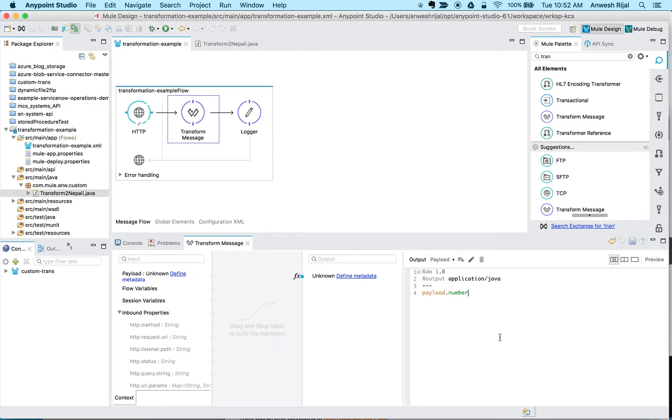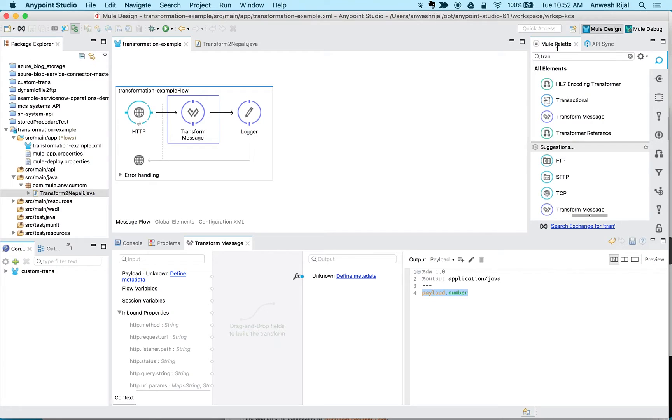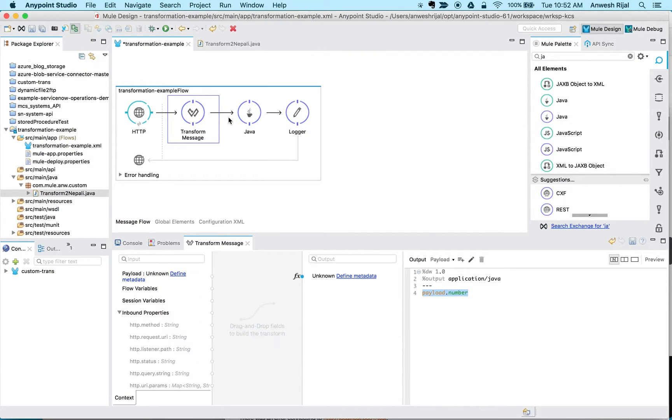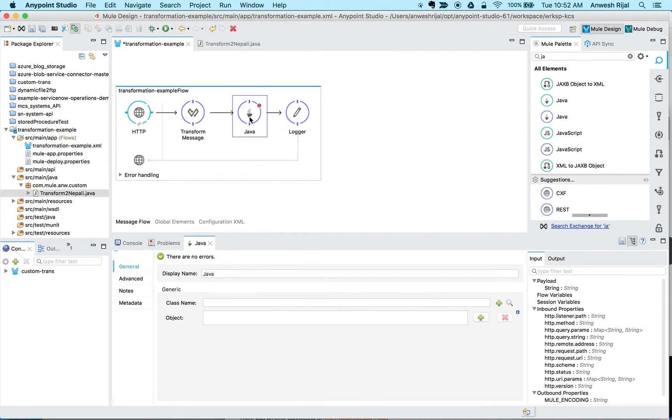Right, so it's automatically going to parse out that JSON into a number. And the second piece of it is I want to now call my Java object.